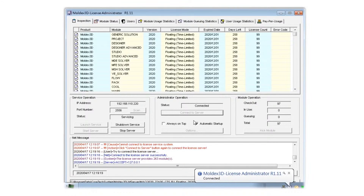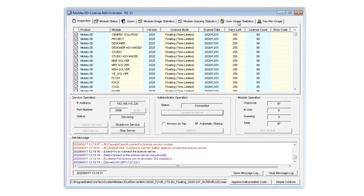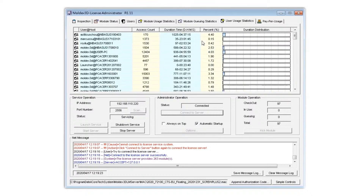Check whether there is an available license. You can see how many people are currently using the license. If there is no available license, please find out who is using it right now and wait until they finish their analysis.